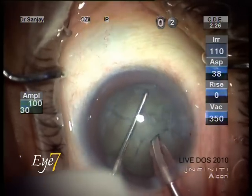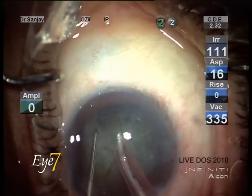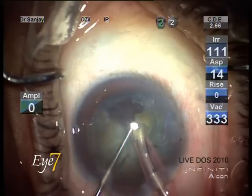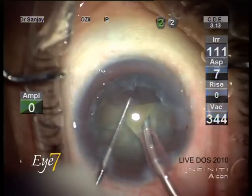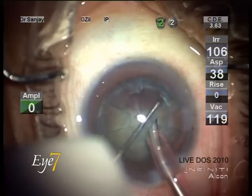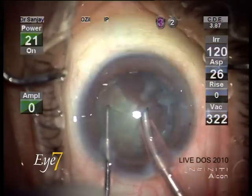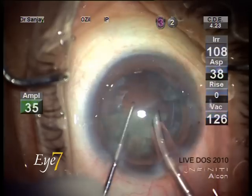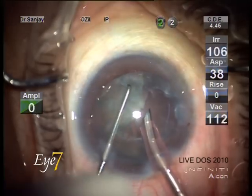We are chopping the nuclear fragment and cutting it up into small pieces in the capsular bag, then picking up each piece and aspirating it. On the left hand part of the screen, the moment the vacuum reaches a certain level, the IP gets activated — the longitudinal phaco is activated for just a fraction of a second and the nuclear pieces are emulsified.